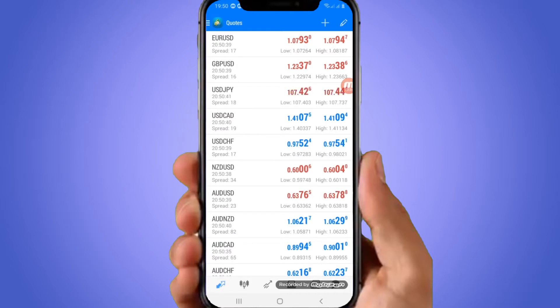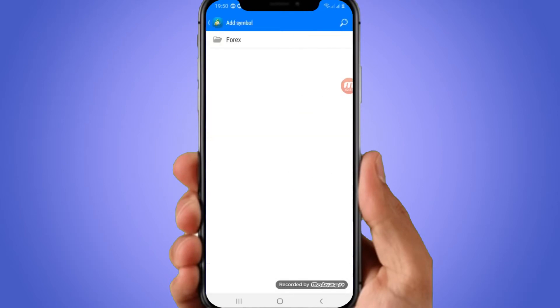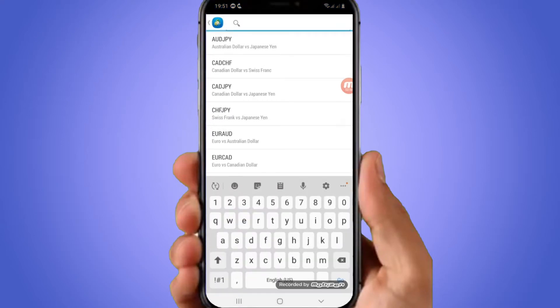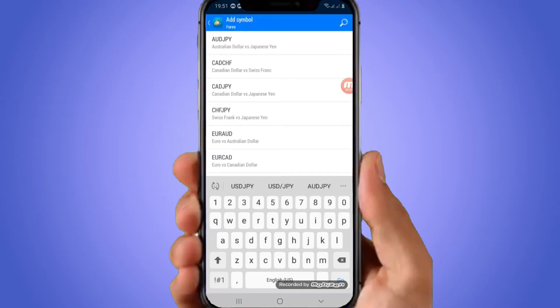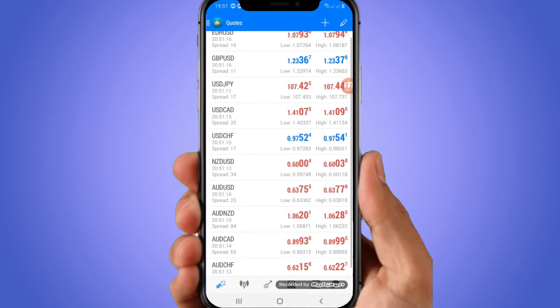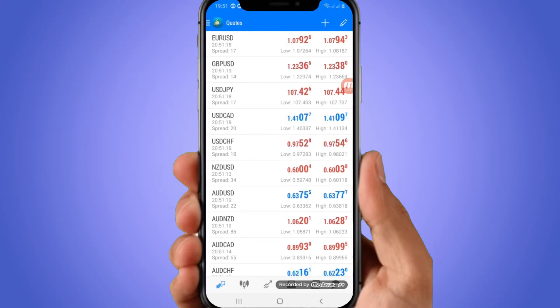To add any pair, you just click on the plus sign there, and then it takes you to Forex. Click there and look for the pair you want to add. If you don't find it, click the search icon on the top right and search the code — for example, USDJPY. If it doesn't appear in search results, it means it is already added.